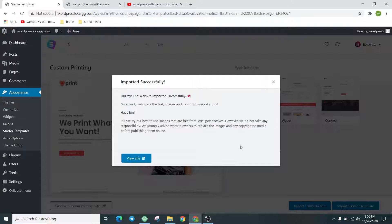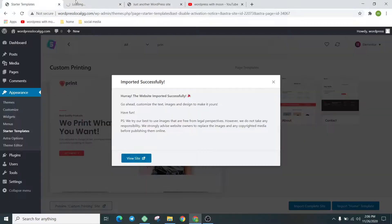The template is imported within four or five minutes. The best thing about this template is it can import everything, every plugin as well as products and content. We just click on 'View Site' and check the interface of the website. Let's check how beautiful it is.